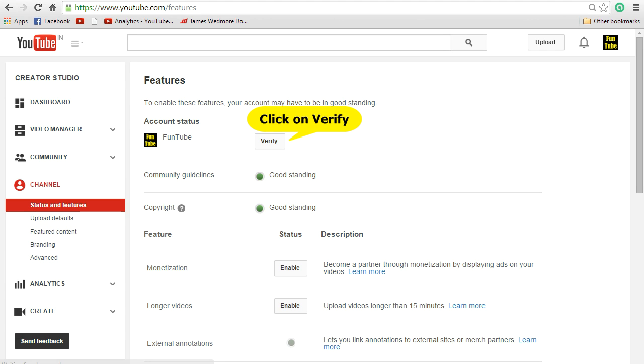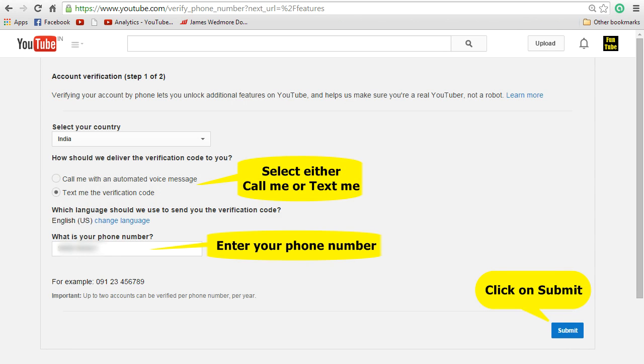That will take you to the feature screen. In that, there is a button called verify. Now click on that. That will take you to account verification screen.